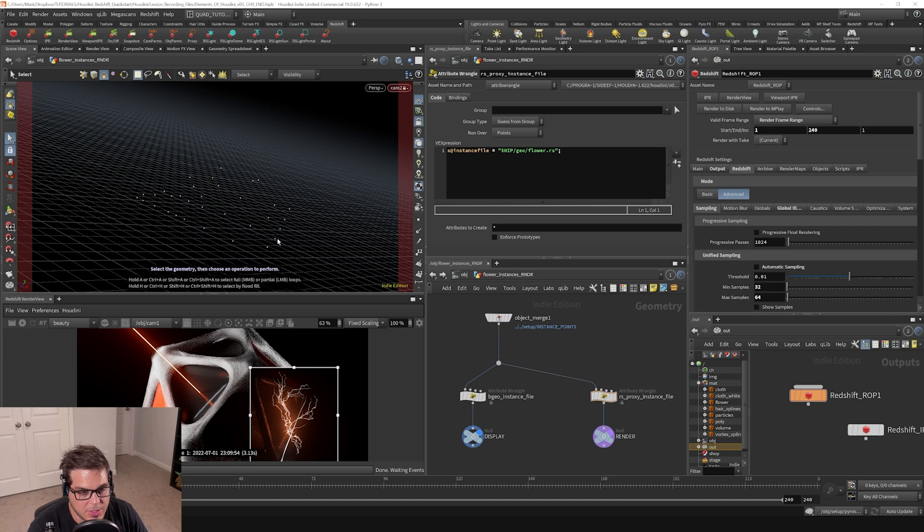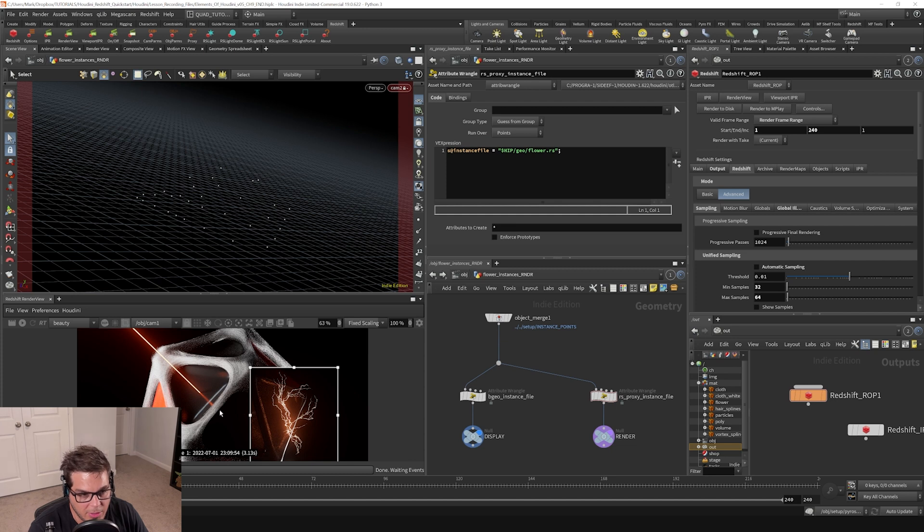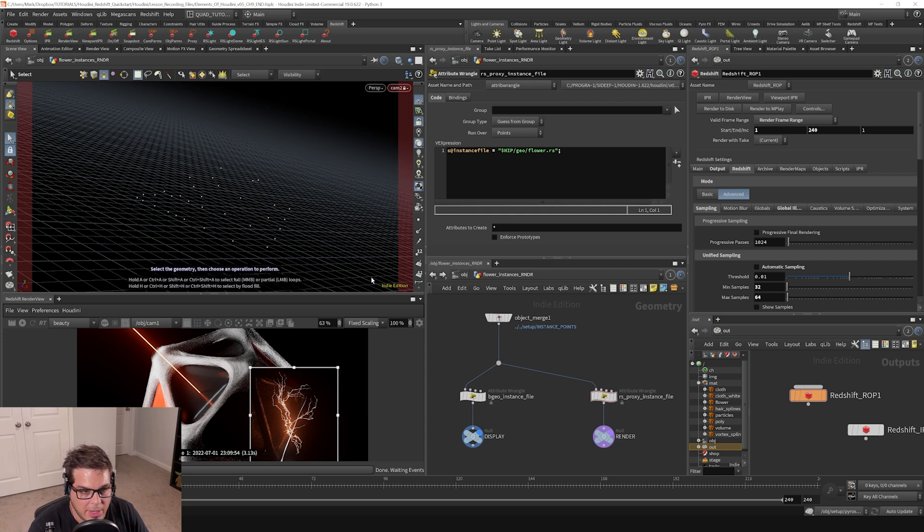If we were to just render these as regular polygons, it would really bog the renderer down, especially with all the other geometry that's in the scene.